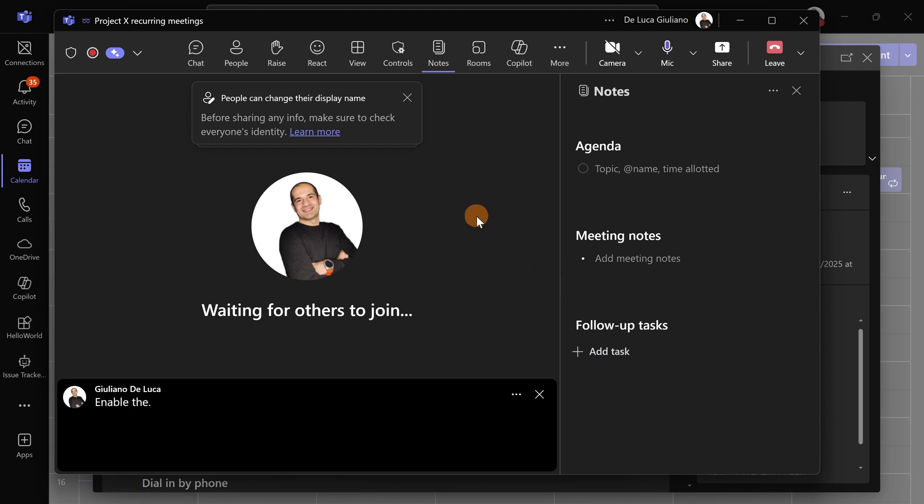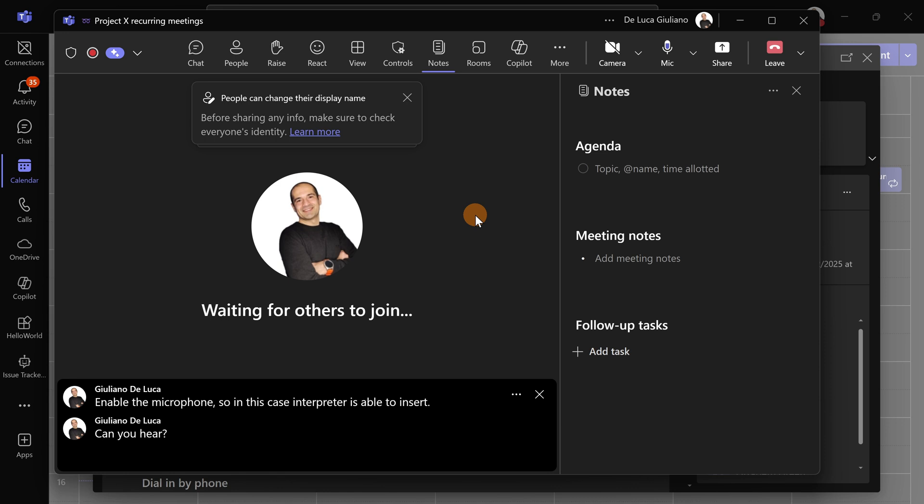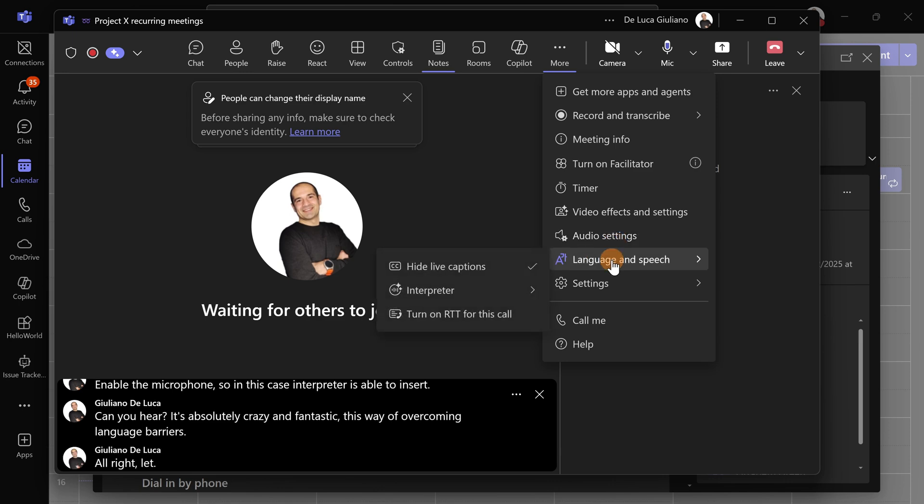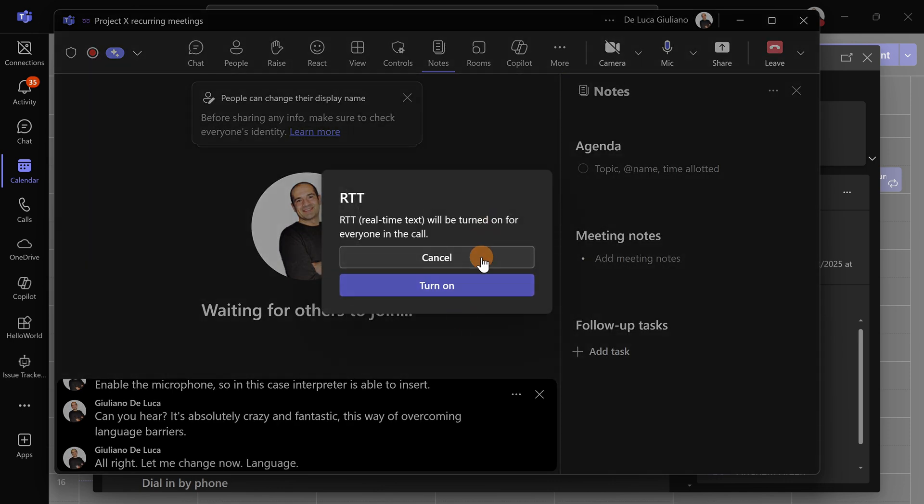In this case, the Interpreter is able to... Can you hear? It's absolutely crazy and fantastic, this way of overcoming language barriers. Let me change the language now because I'm very curious.